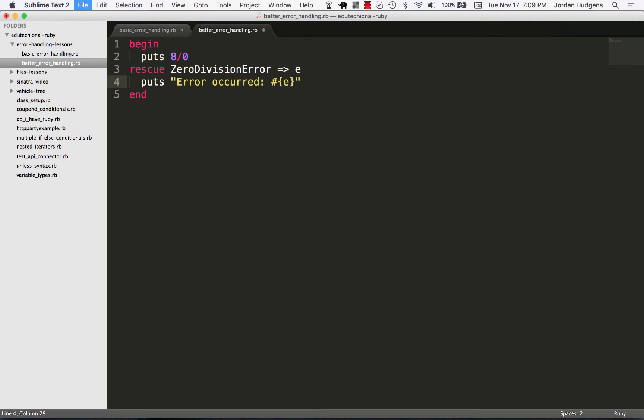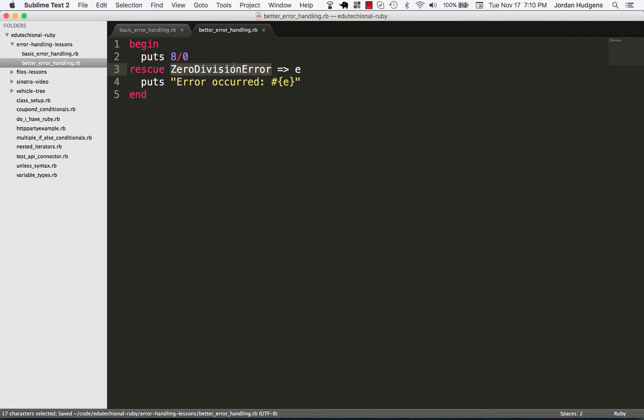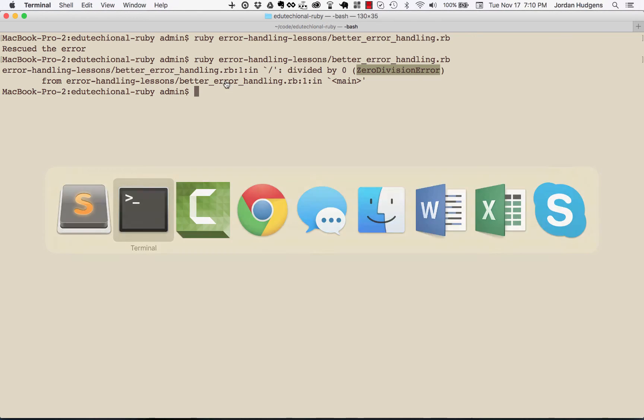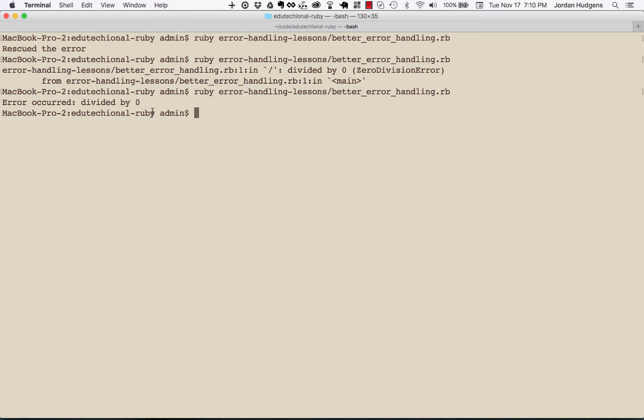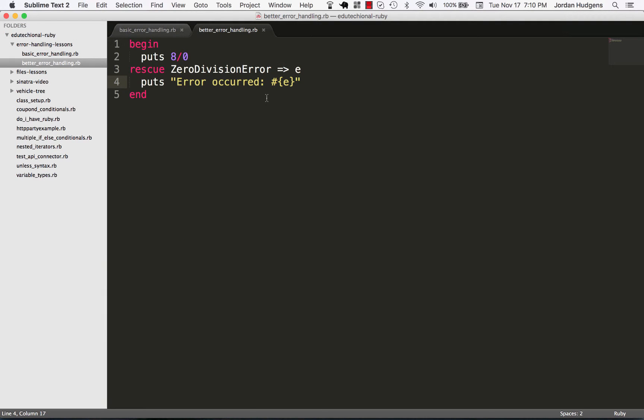So the ZeroDivisionError has a description associated with it and that's stored now in the e variable and I can print it out to the console. So now if I come back here and run it again it says error occurred divided by zero, so it gives some description to it. If you're printing this out in a log like the thing we're going to be doing here shortly, then you're going to be able to have descriptions. You're not just going to have a bunch of errors all over the place.